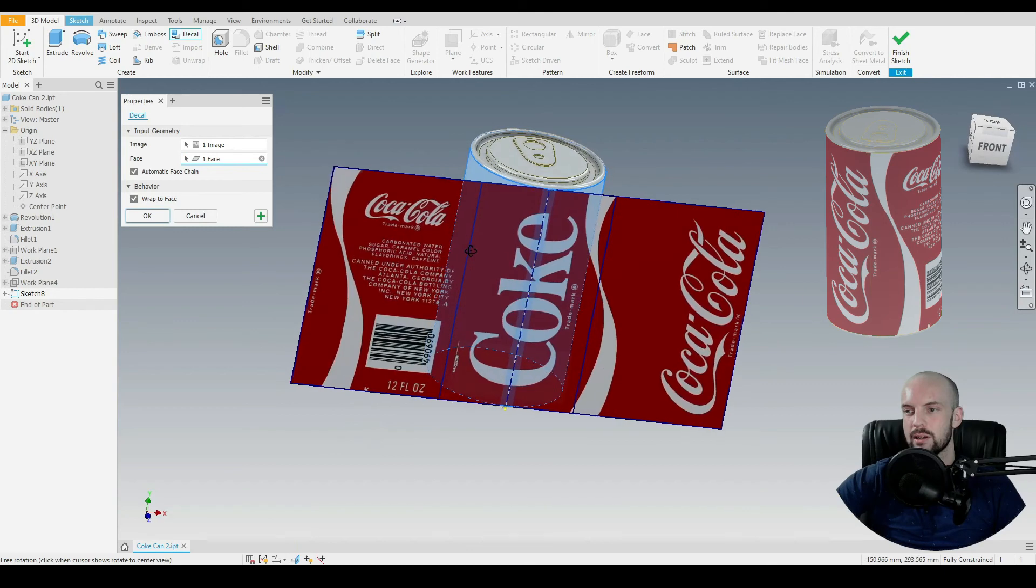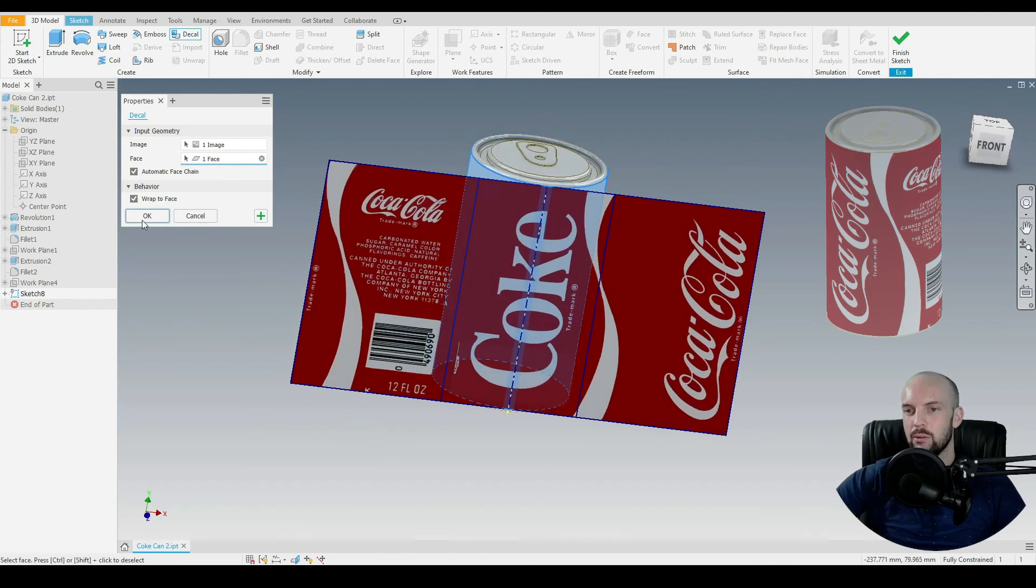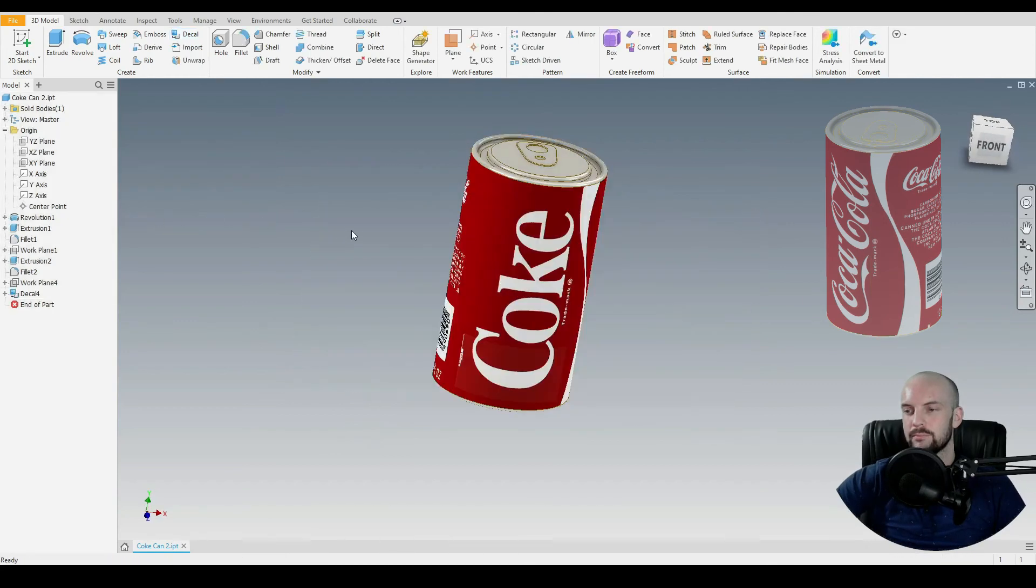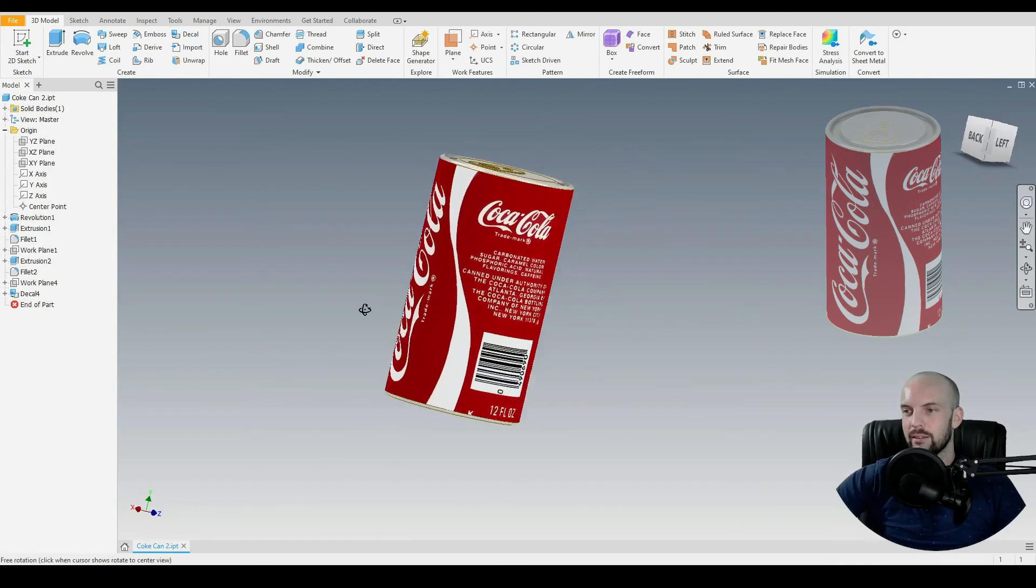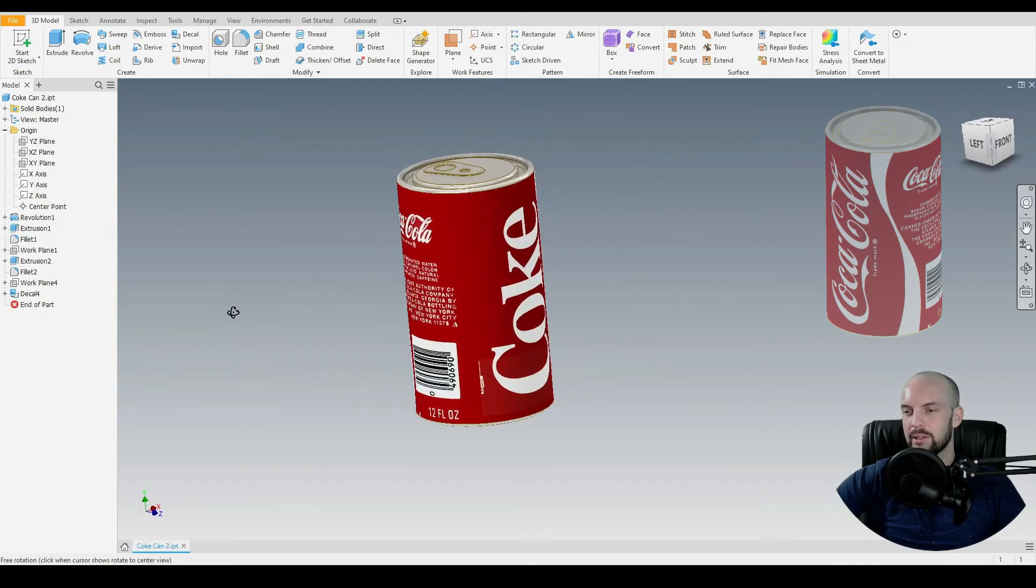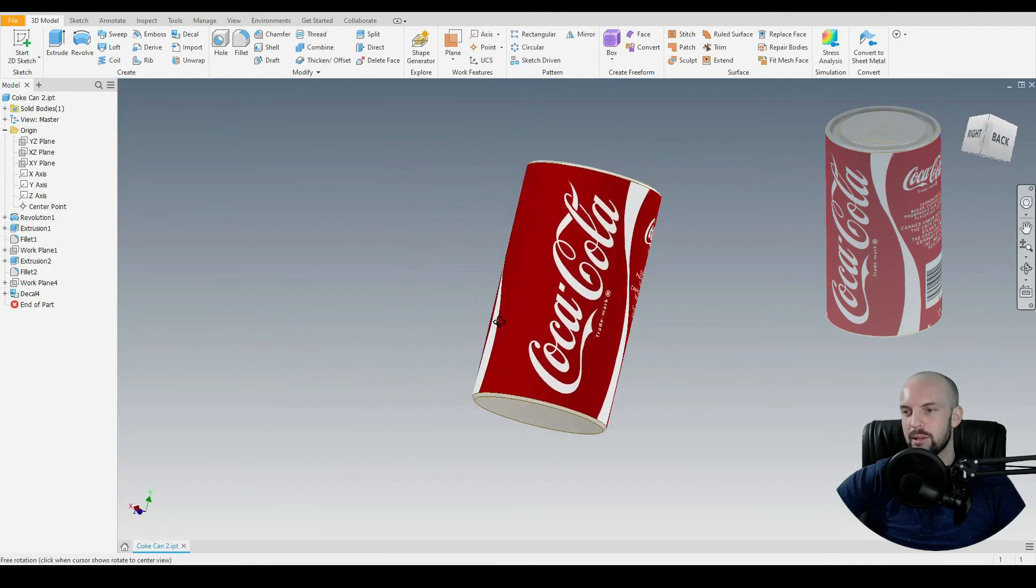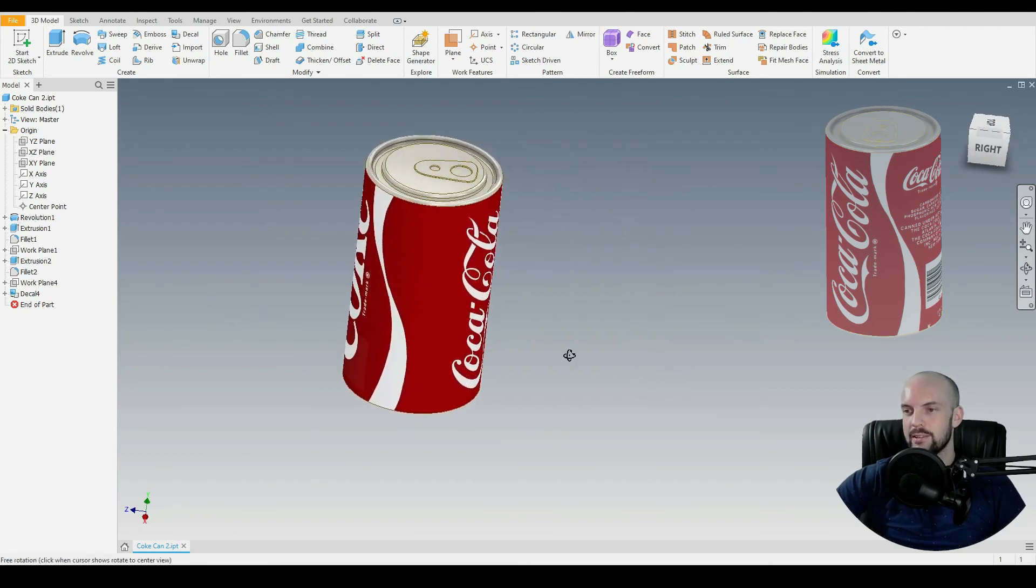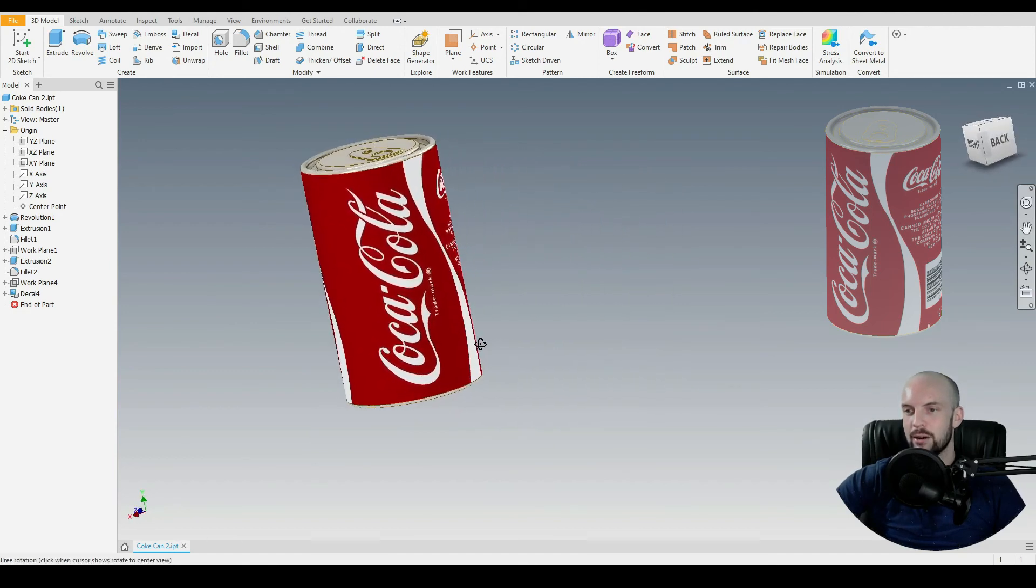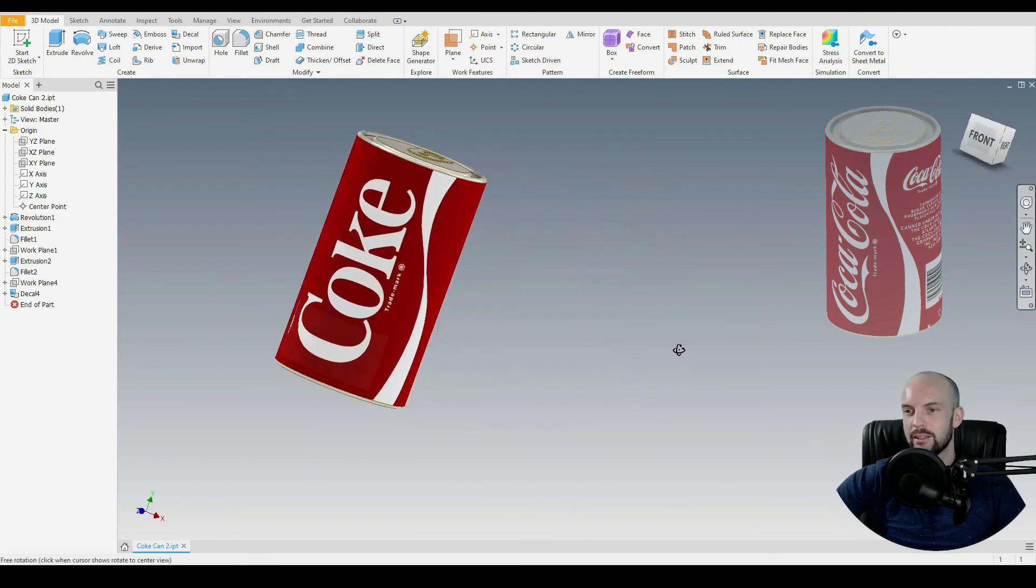Select this face here and we'll click OK and then we can see that the wrapping is correct. We have overlaid this image onto our Coke can.